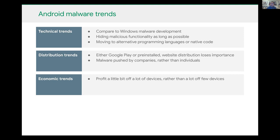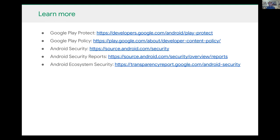Sebastian shared several useful links: Google Play Protect, Google Play Policy, the Android Security Website, Android Security Reports — annual reports on the state of Android security — and the Google Transparency Report, which covers all kinds of trends related to malware and other aspects of Android security. He then opened the floor for questions.